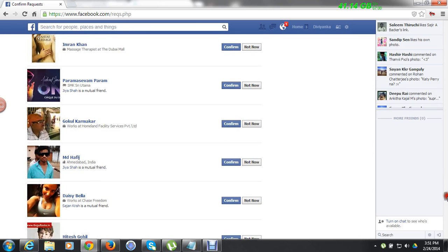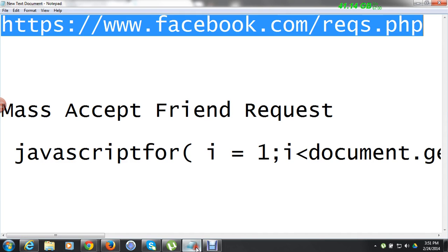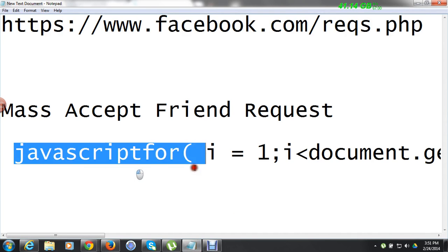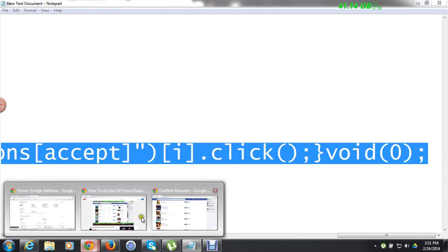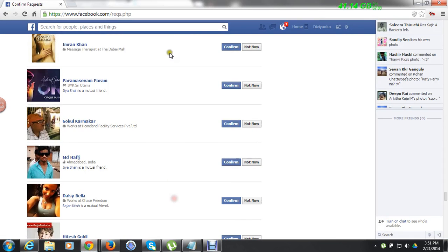Now the second link is this — it is JavaScript. Simply copy this JavaScript. I will also give the JavaScript link in the description.